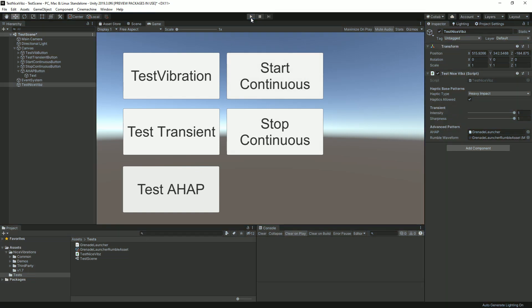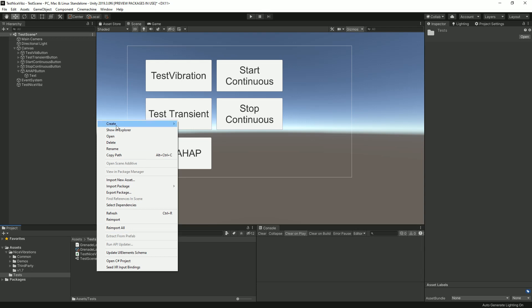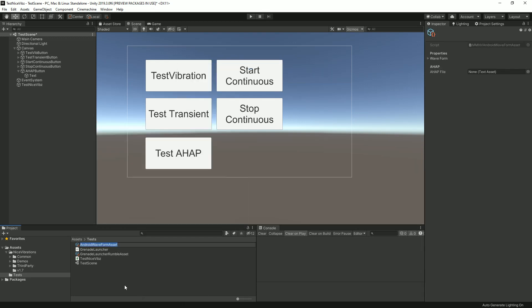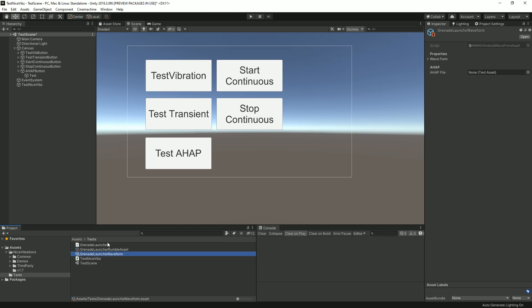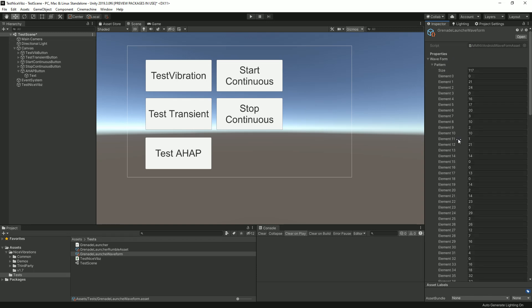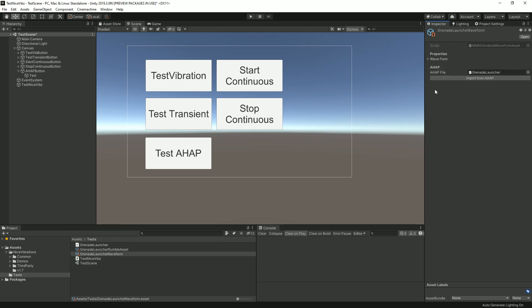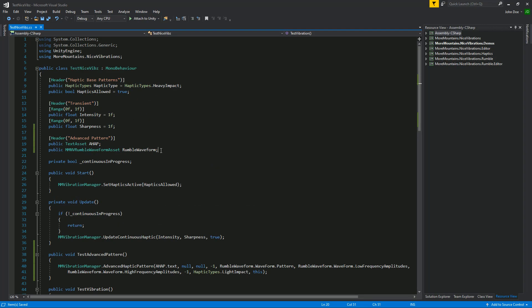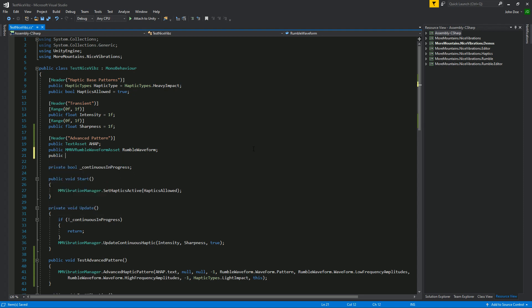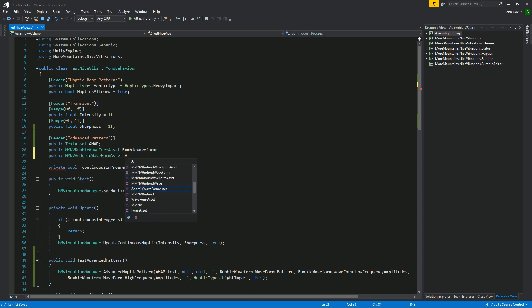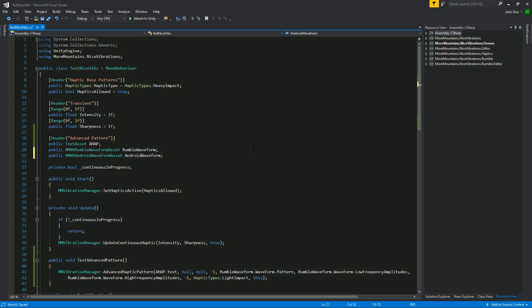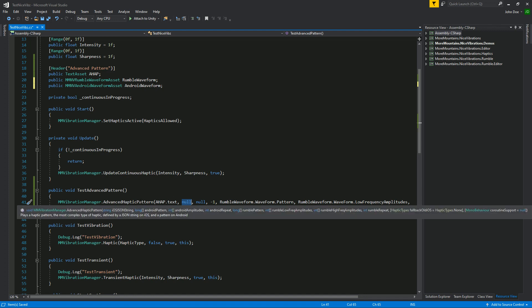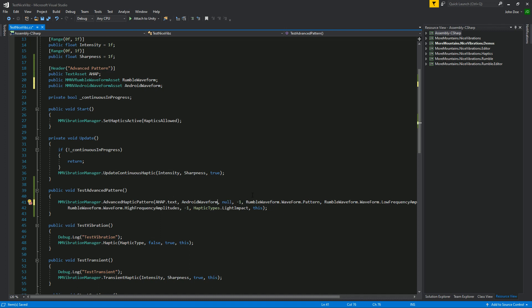This is how it's done for gamepad. It's also done in a similar way for Android. You would go into create More Mountains Nice Vibrations Android Waveform Asset, call it for example grenade_launcher_android. Similarly you would drag the AHAP here, say import from AHAP, make sure that it did indeed populate these arrays and then we would need to declare public MMWaveformAndroid, call it however we want.